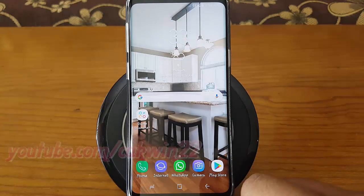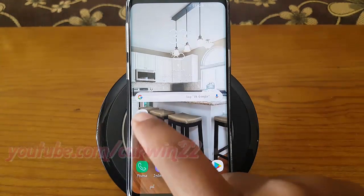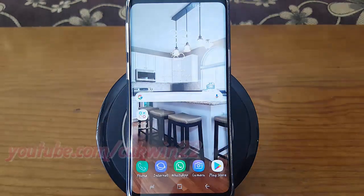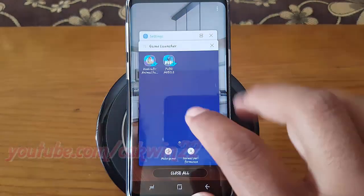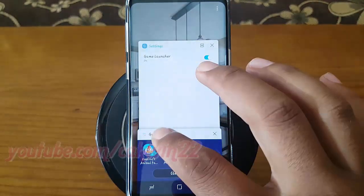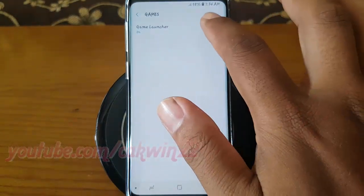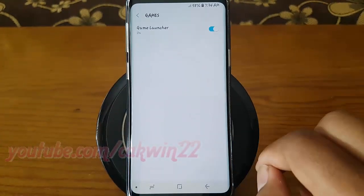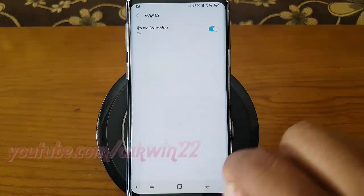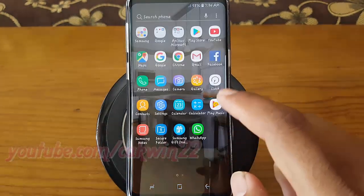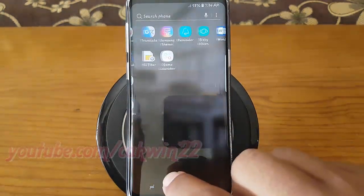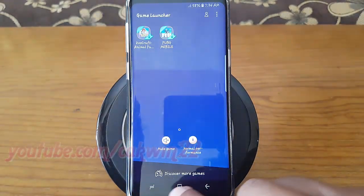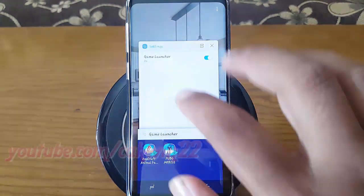Tap Game Launcher to open it. Tap to open a game.